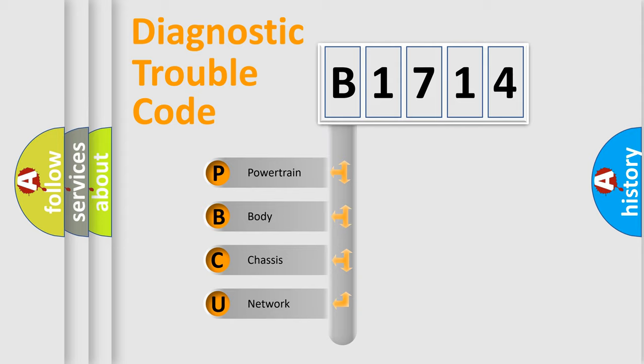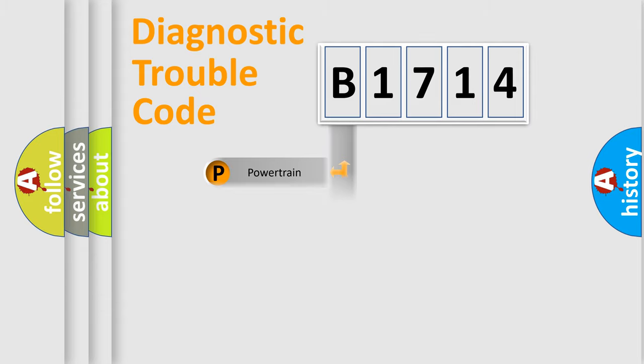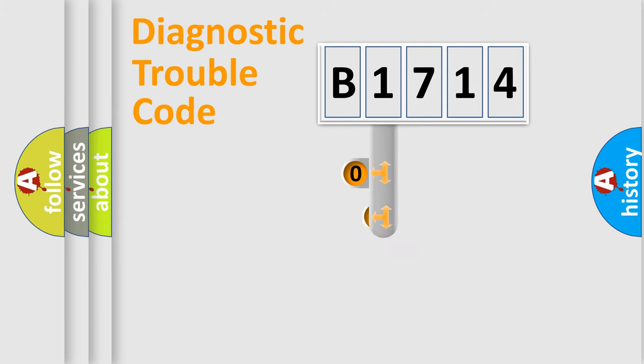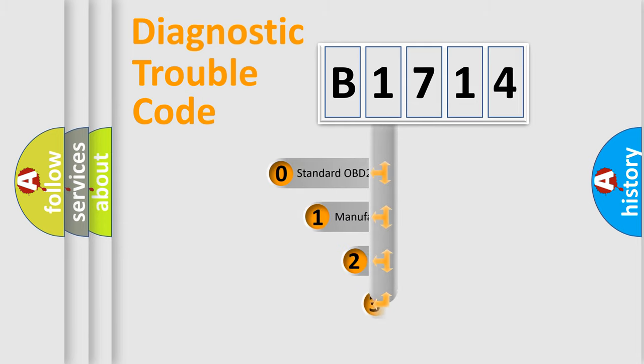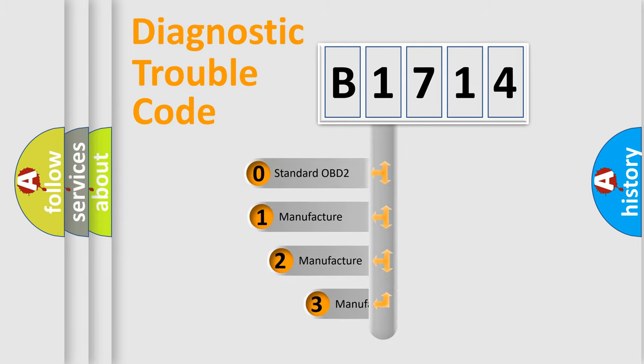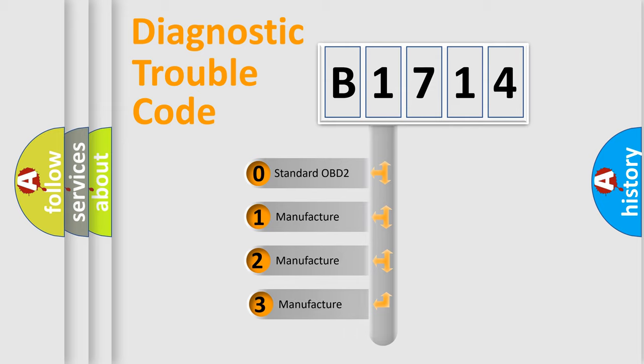We divide the electric system of automobile into the four basic units: Powertrain, Body, Chassis, Network. This distribution is defined in the first character code.